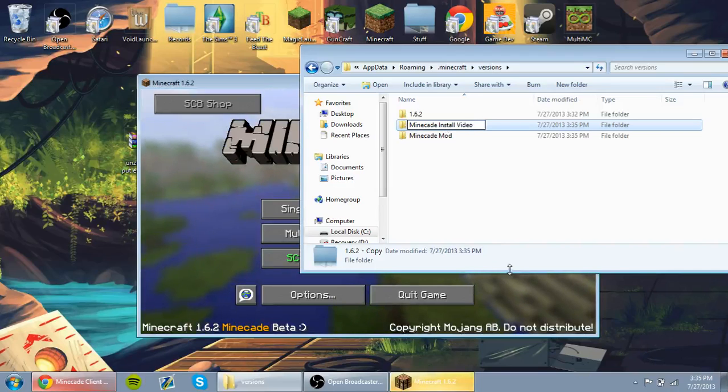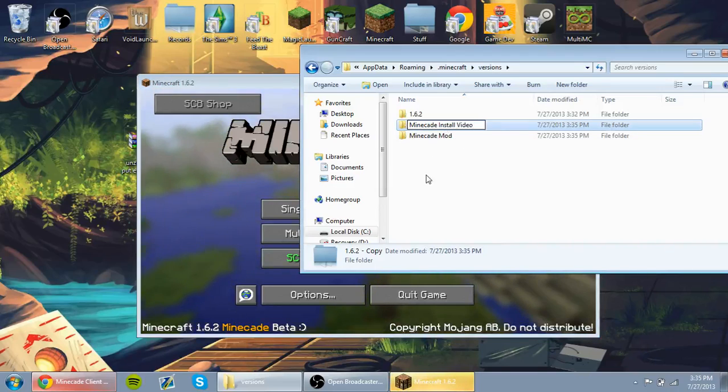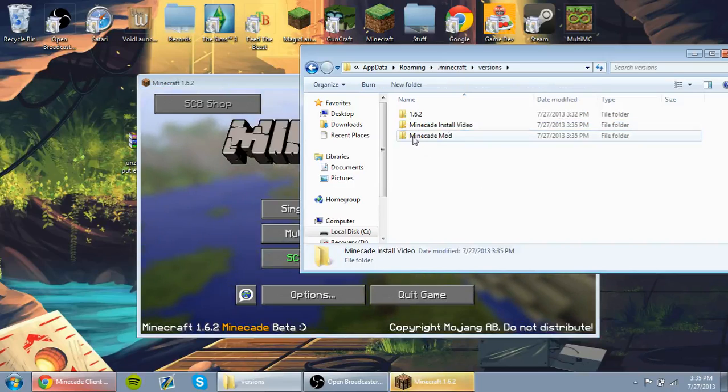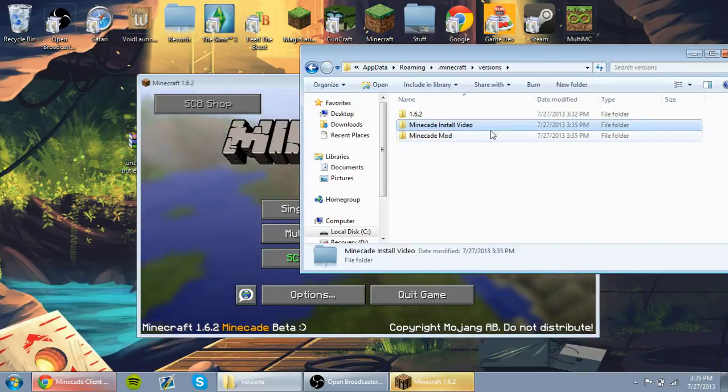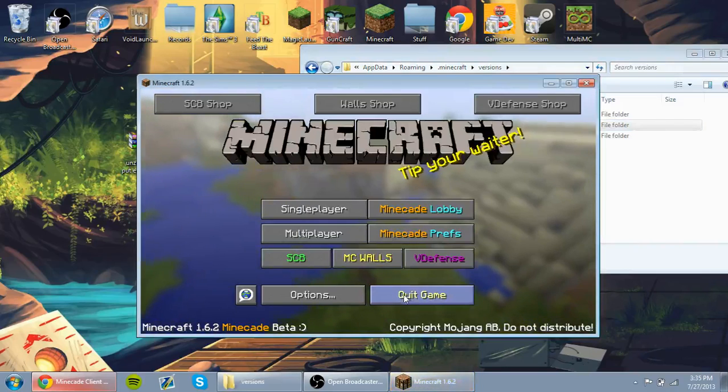What I named it is Minecade Mod, so I recommend that you name it to Minecade Mod. Now, whatever you name this folder is what you need to name everything.